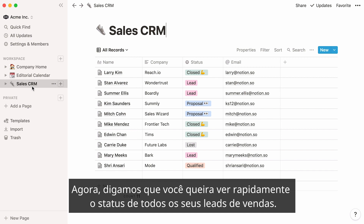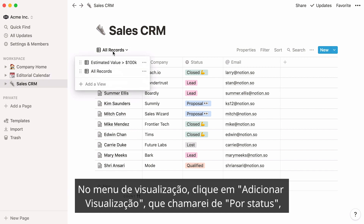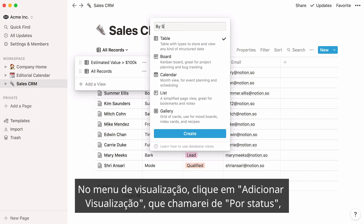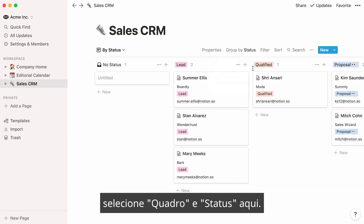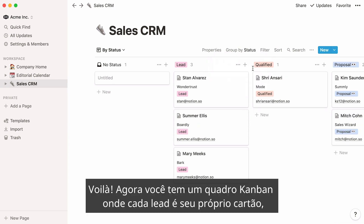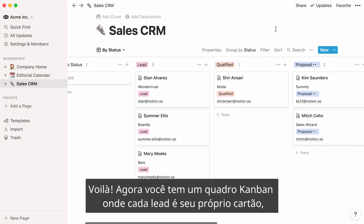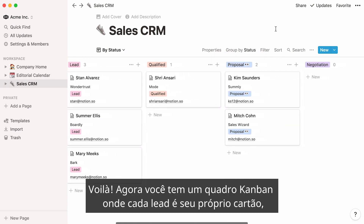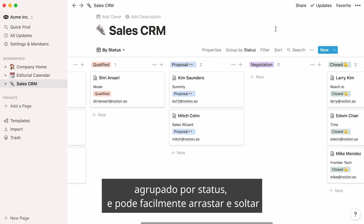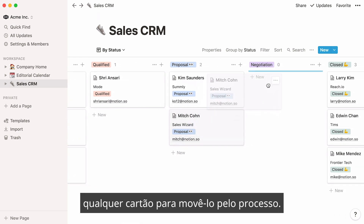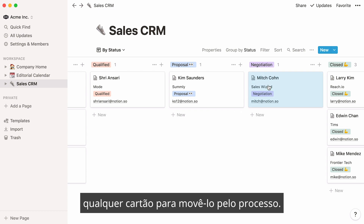Now, let's say you want to quickly see the status of all your sales leads. In the view menu, you can add a view, which I will call "by status", then select board and status here. Now you have a Kanban board where every lead is its own card, grouped by status, and you can easily drag and drop any card to move it through your process.